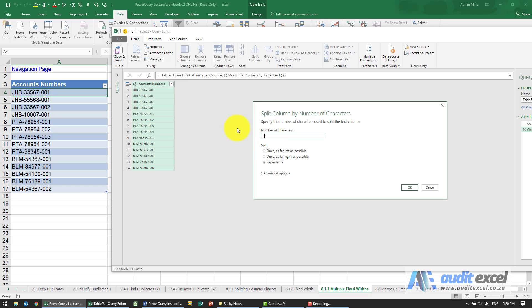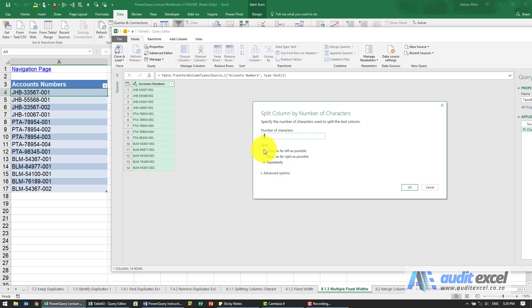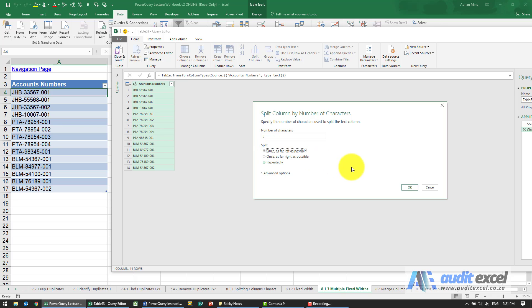Notice there's nowhere for me to say 'then do five, then do three.' I can either repeat it, which will give nonsensical numbers, or I have to do left or right. The way around this is you'll have to do multiple steps. I've said once, as far left as possible.